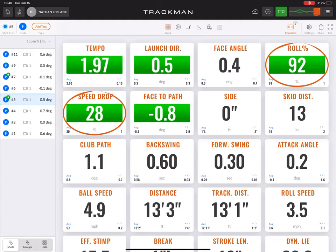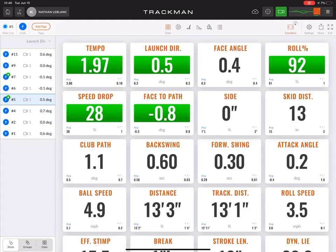Face to path is measuring the overall path of the putter and the relationship with face angle. Club path is the in-to-out or out-to-in movement of the club head's center at the time of impact. Face angle is the direction the club face is pointing at the center point of contact between the club and the ball.